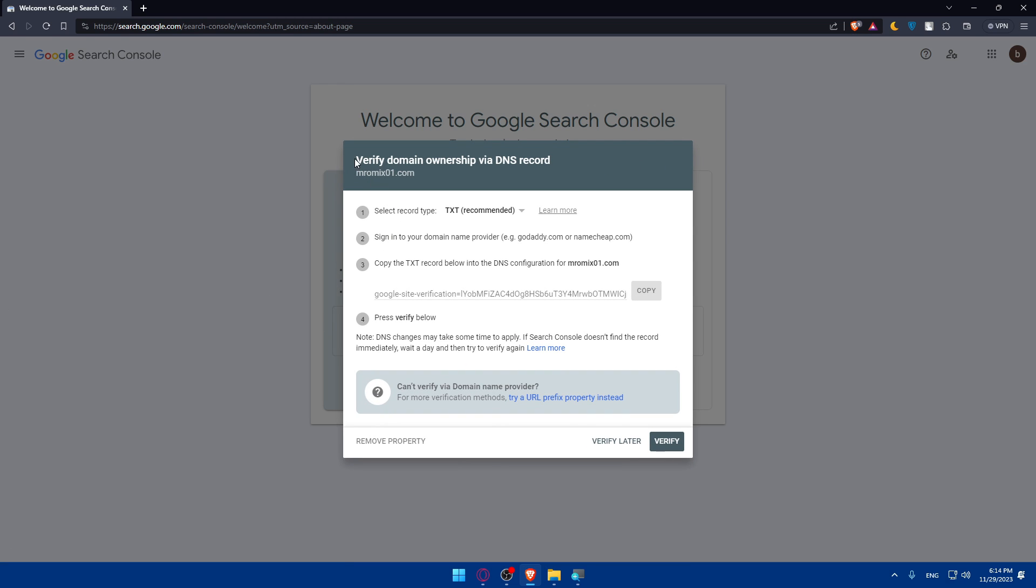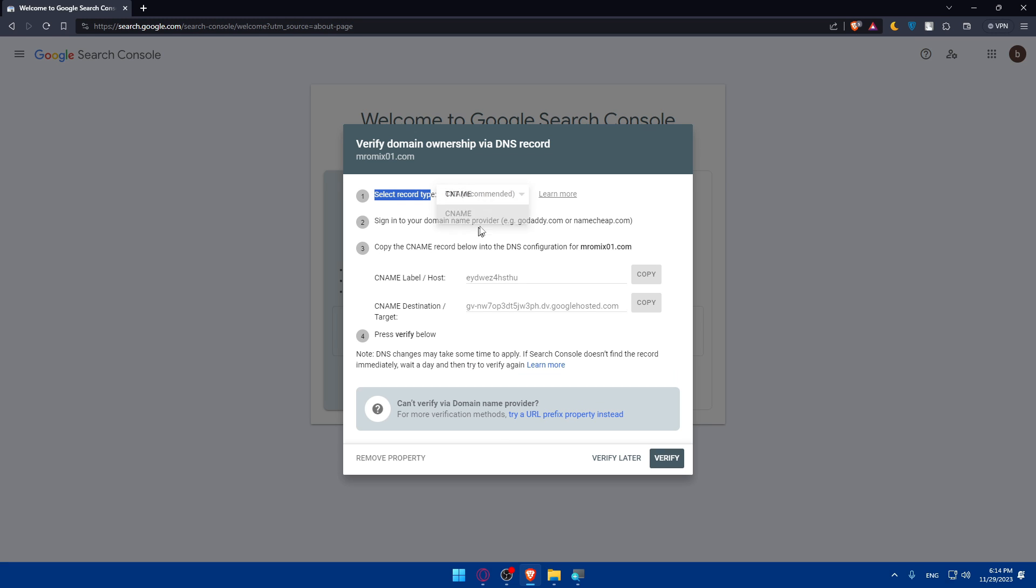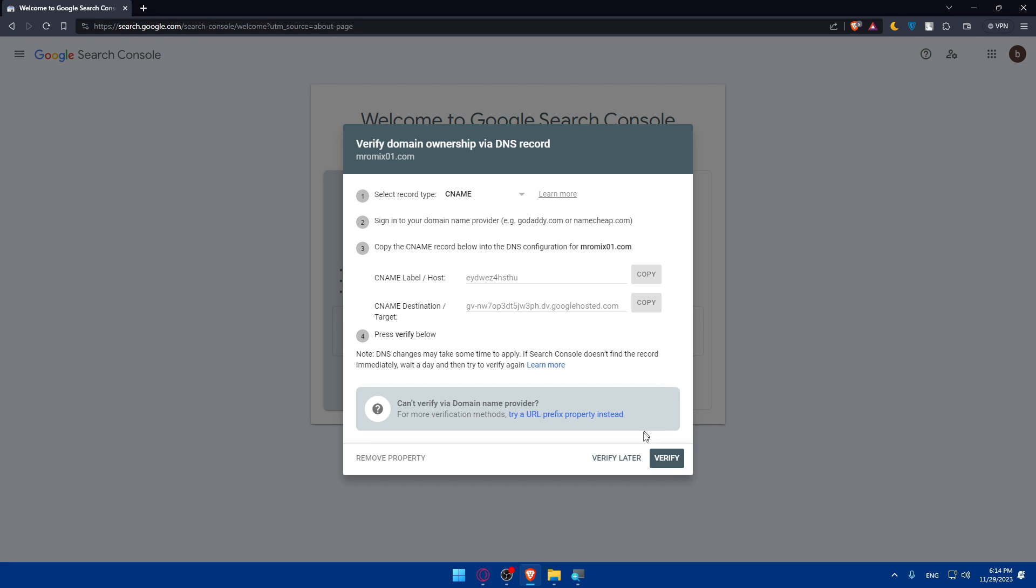You will have to verify the domain ownership via DNS record. Select the record type: TXT (text recommended) or you can even choose the CNAME. So choose whatever suits you. Then you'll have to sign in into your domain name provider, like GoDaddy, Namecheap, whatever you have this domain name on, and copy the CNAME record below into your DNS configuration for this domain name. Then simply enter that and please verify below.